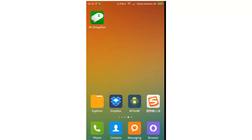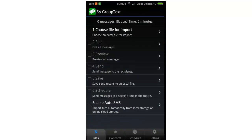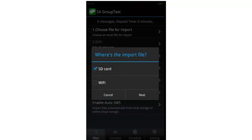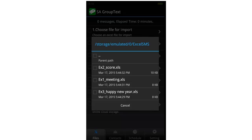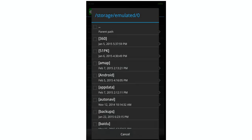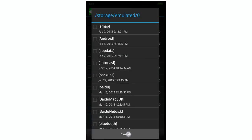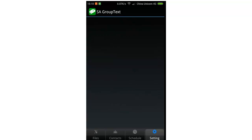Launch the app — you will land on the files page. The whole process contains six steps, just follow them. Click 'Choose file for import', then 'SD card', then 'Next', and the app opens the default folder. Click 'Parent path' to browse your file. Or you can go to the settings page to change the default folder.